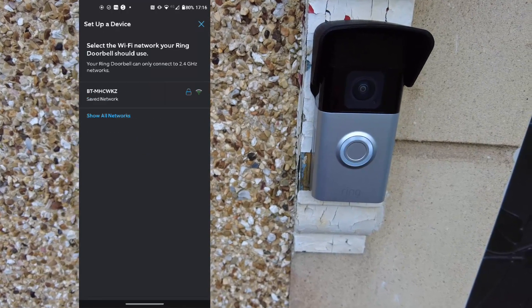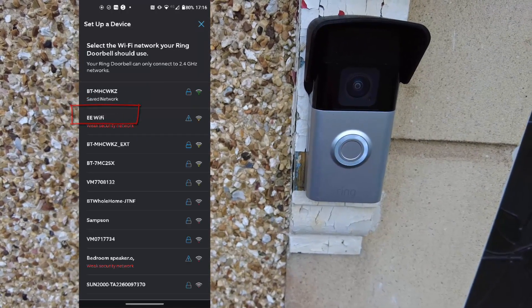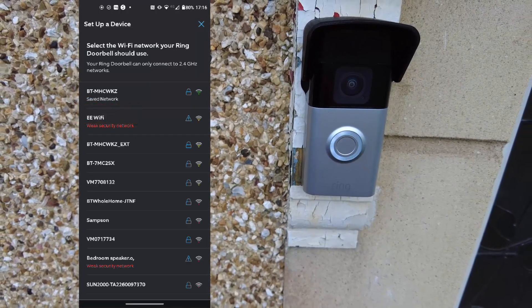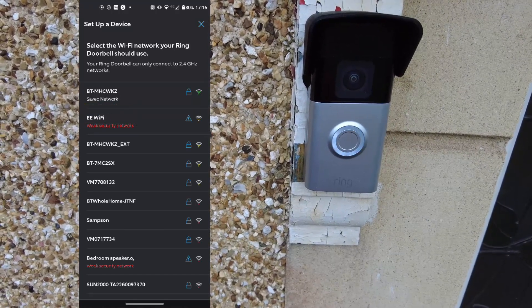Now connected to the Ring app. In the Wi-Fi networks view, press show all networks, because otherwise you can't see it normally. Choose your network.